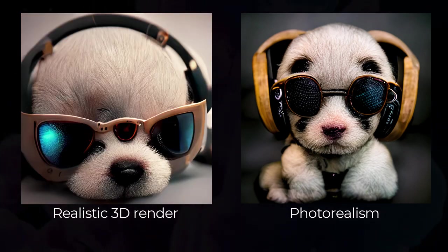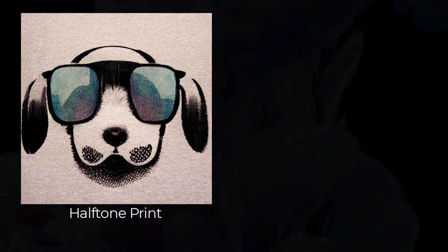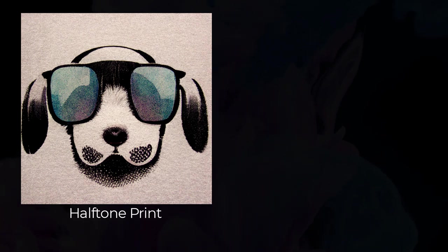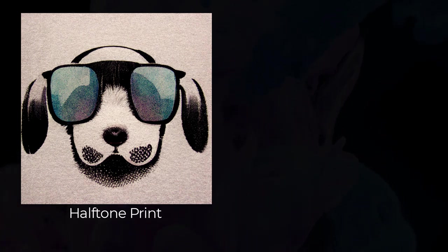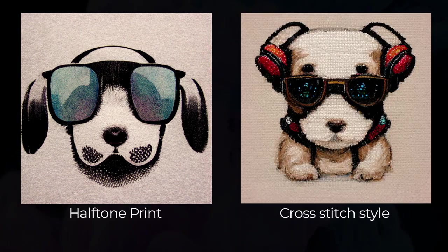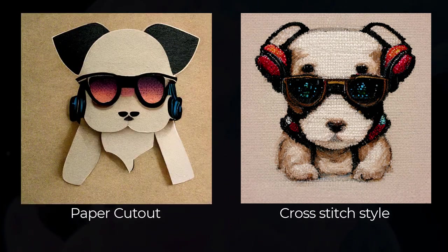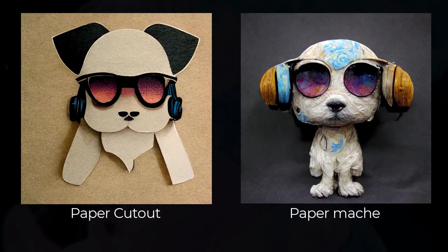What about things in real life? You can work on something like a halftone printing if you want a printed effect, but you can also move on into other things such as a cross stitch pattern, some kind of paper cutout, or paper mache to get some pretty cool effects.